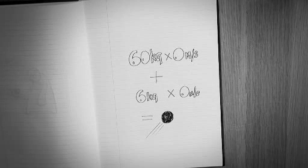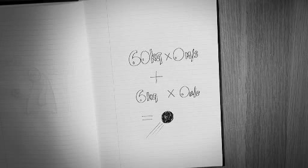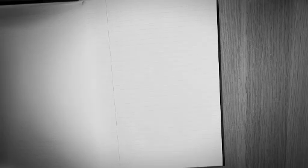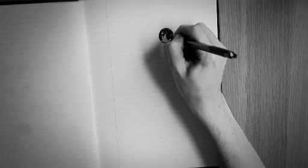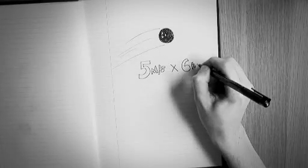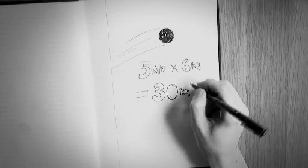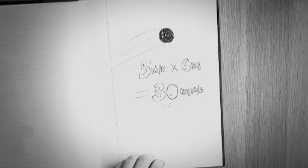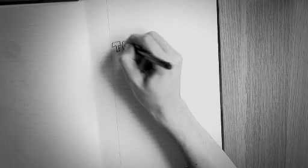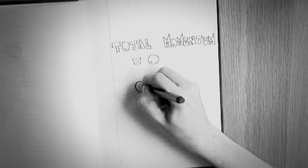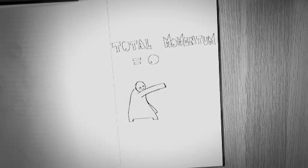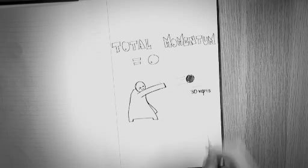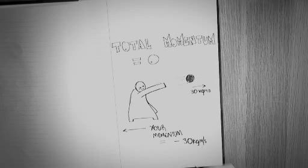But if I throw the rock, it should have a momentum, which is the mass times the velocity I throw it at. So how can the total momentum be 0? If you throw the rock at 5 metres per second, it would have a total momentum of 5 metres per second times 6 kilograms, that's 30 kilogram metres per second. As the total momentum must still be 0, your momentum must therefore be minus 30 kilogram metres per second.